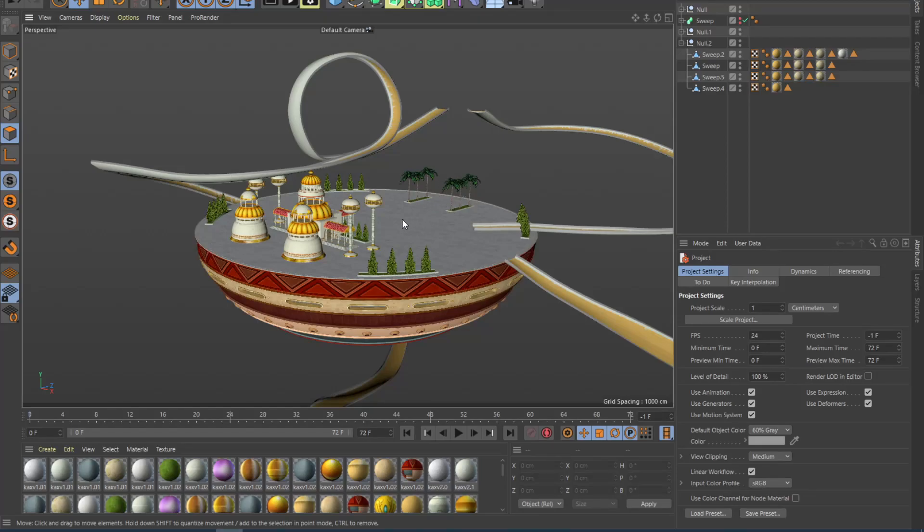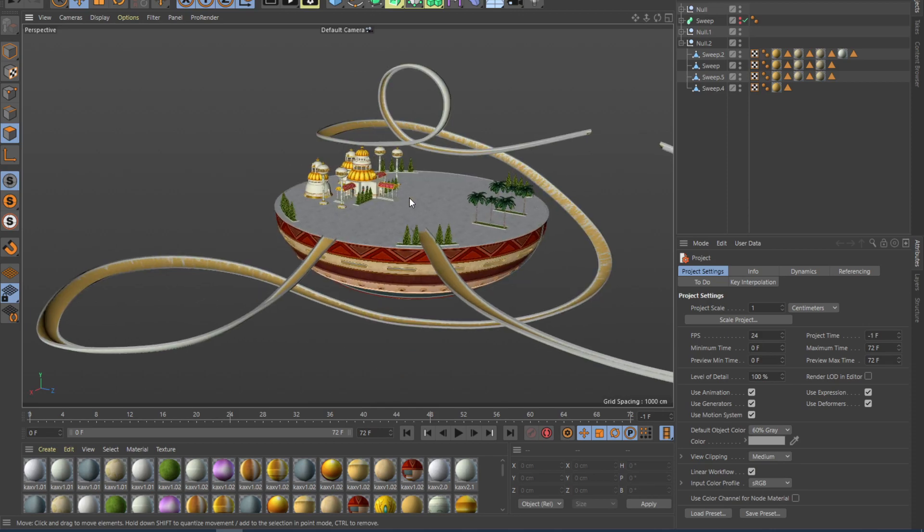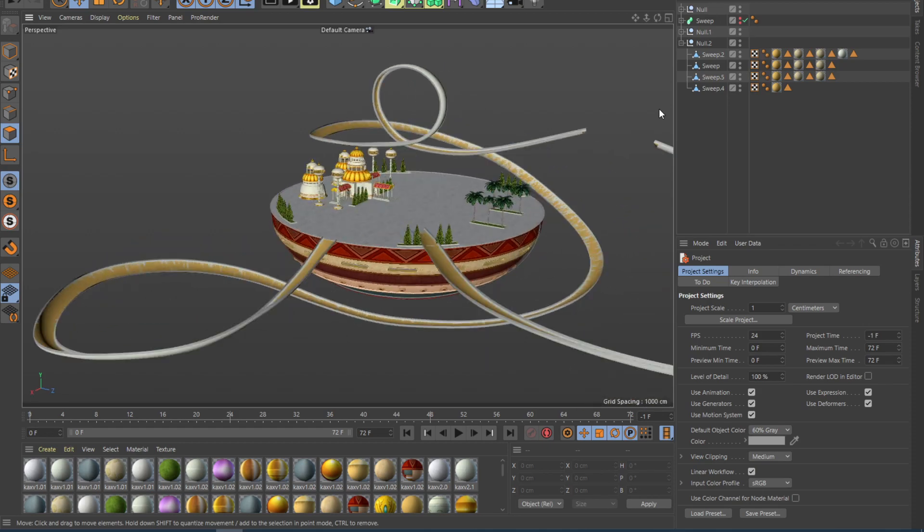Welcome to a highly requested video of building this racetrack inside of Cinema 4D. This is going to be divided in two videos. In the first video we're just going to build the meshes and in the second video we're going to texture these meshes.